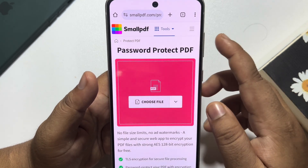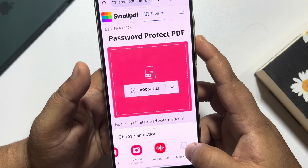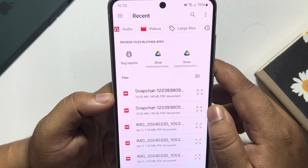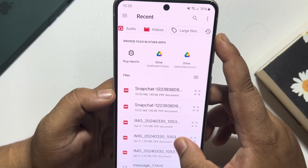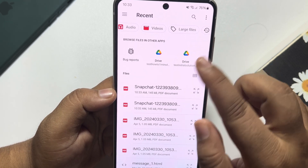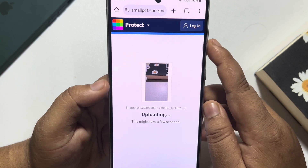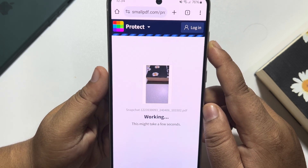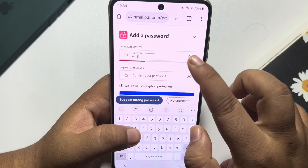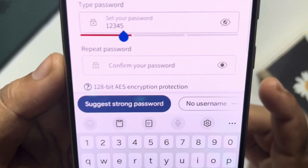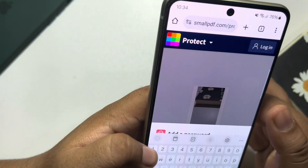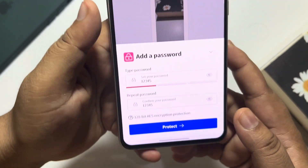Tap on choose file, then media picker, and select documents. Here you will find all of your PDFs. Select the PDF that you want to password protect. Now create a password — my PDF password is 12345. Re-enter the password to confirm, then tap on protect.